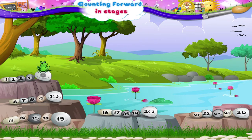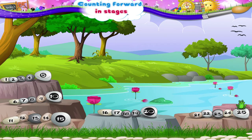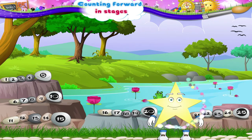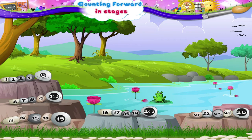The numbers are 5, 10, 15, 20, 25. What do you understand from this, Starry? Yes, the numbers 5, 10, 15, 20, 25 come in stages of 5, starting from 5.